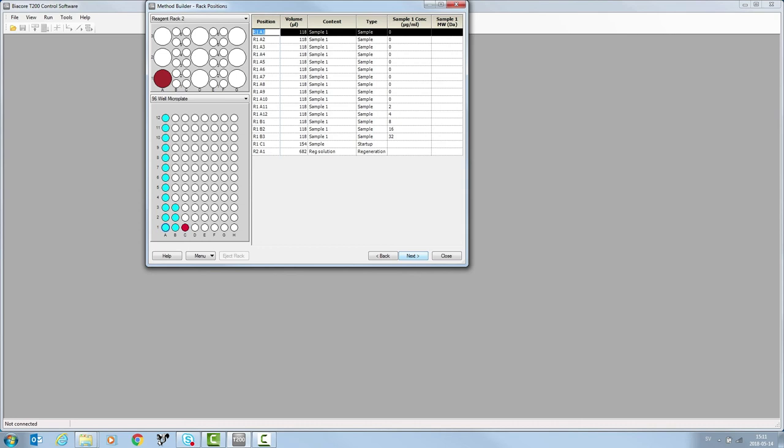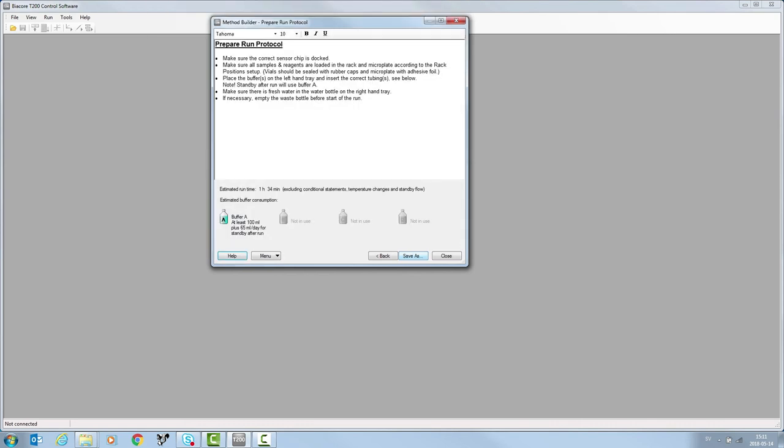Click next. The prepare run protocol is displayed, a checklist to ensure the system is ready to start your run. Estimated runtime and estimated buffer consumption are also displayed.